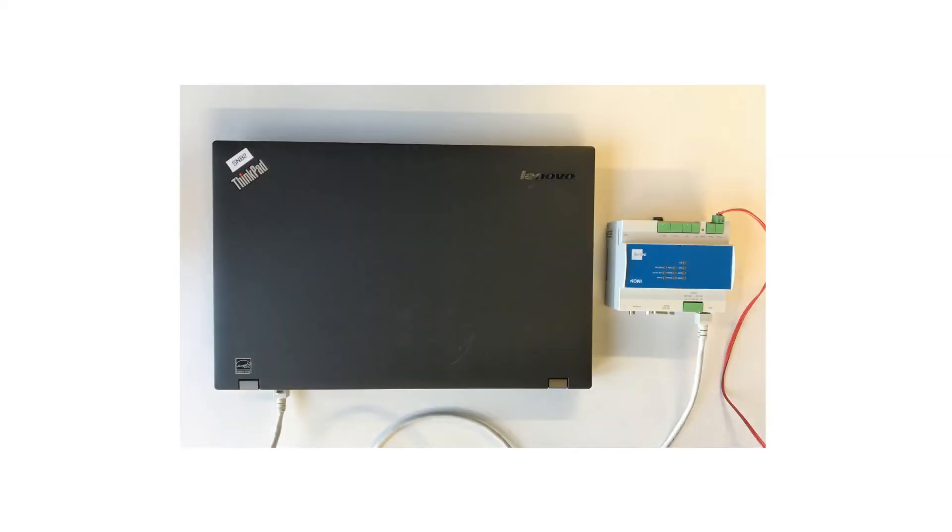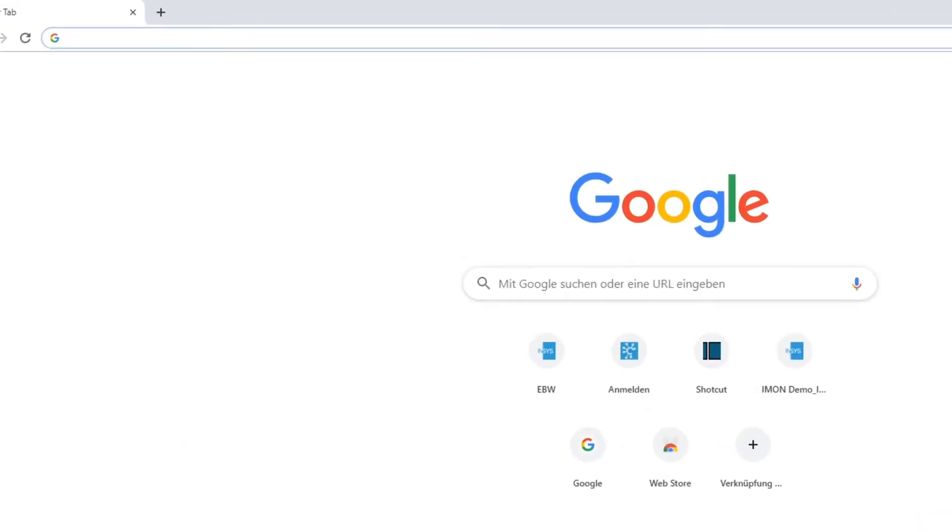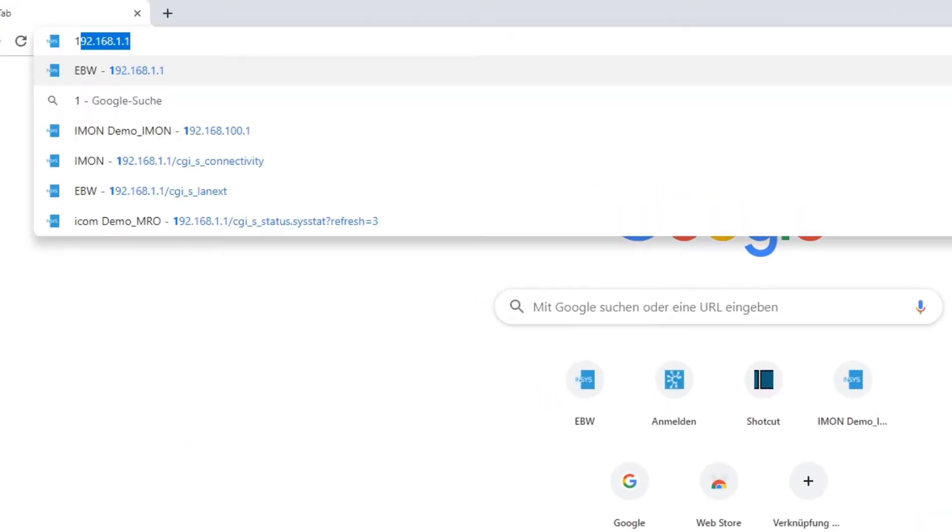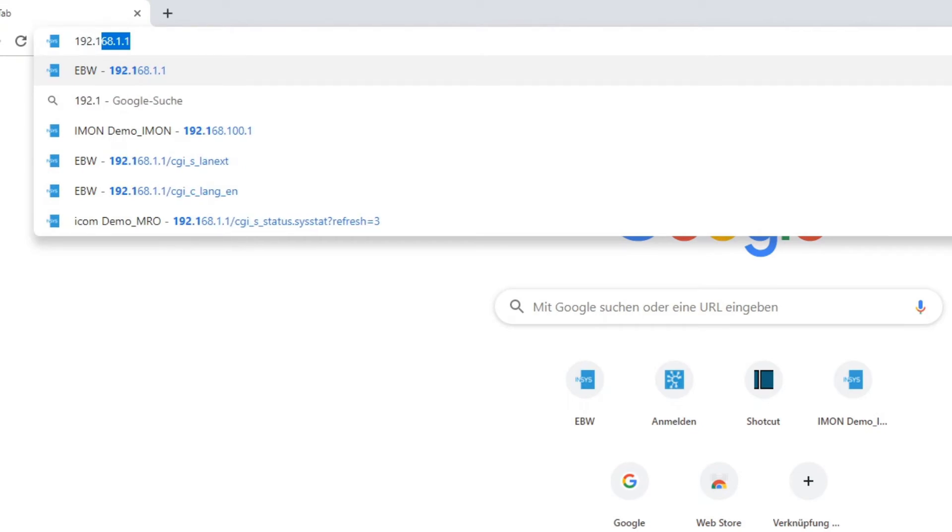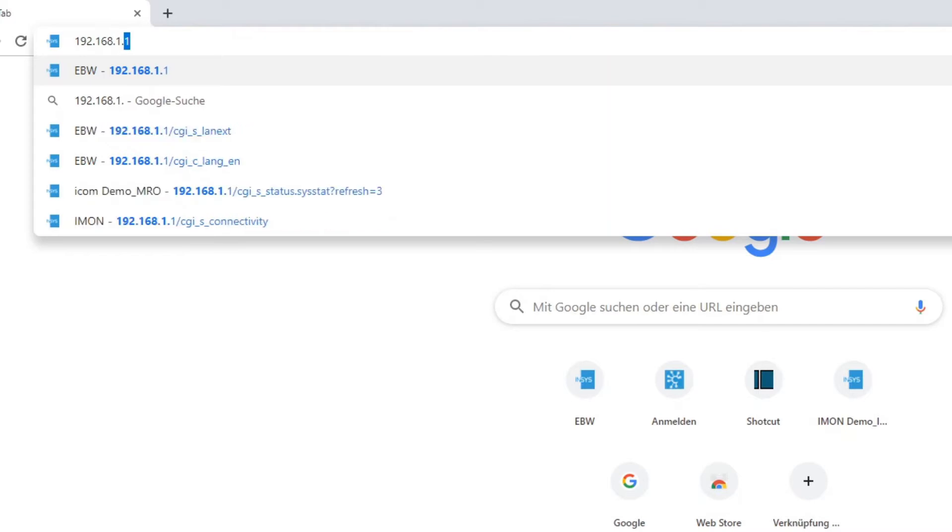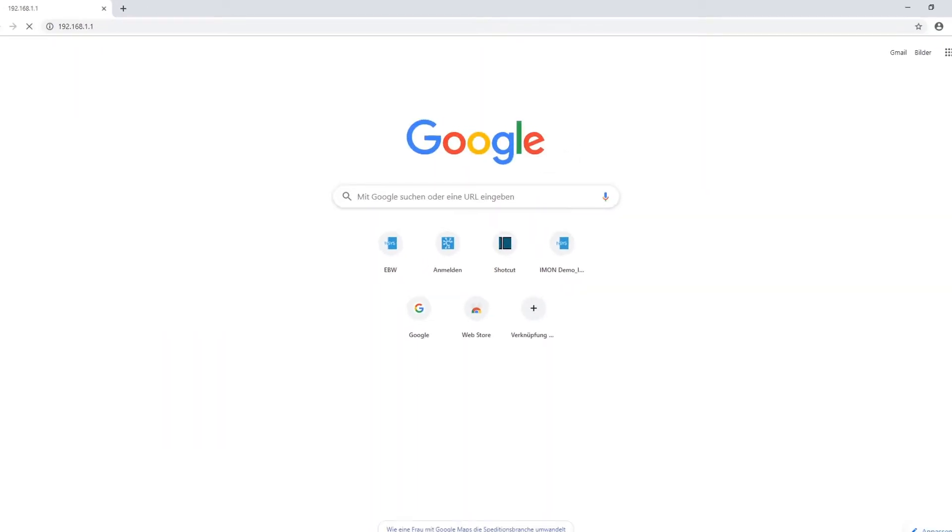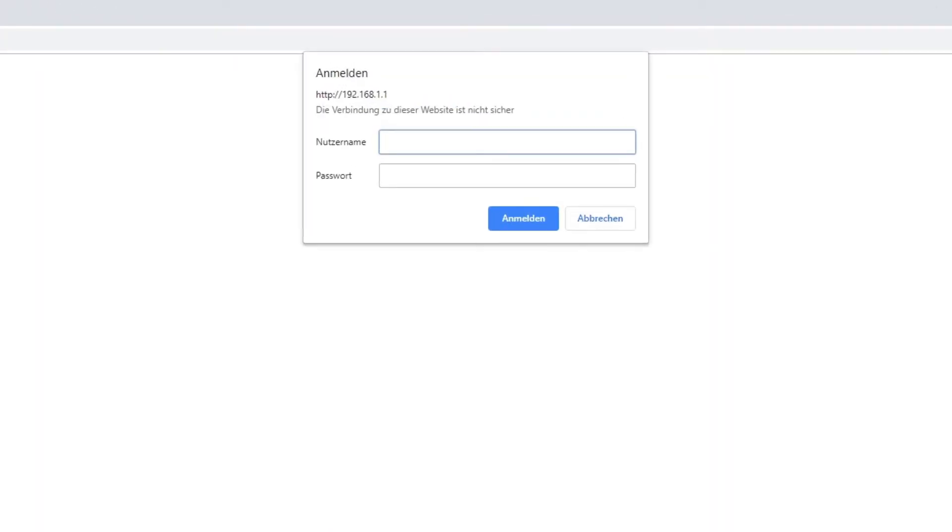To start, the router should be connected to your PC with an Ethernet cable. Open your browser and type in our standard IP address 192.168.1.1 to reach the device's web interface. Log in with the standard username INSYS and password ICOM or MOROS if you're using a MOROS router.